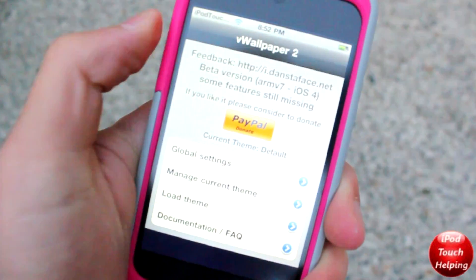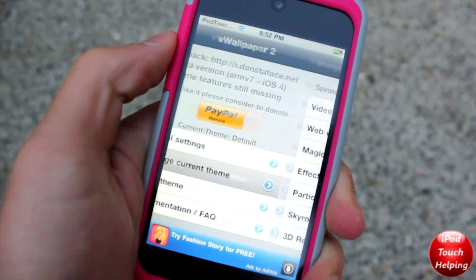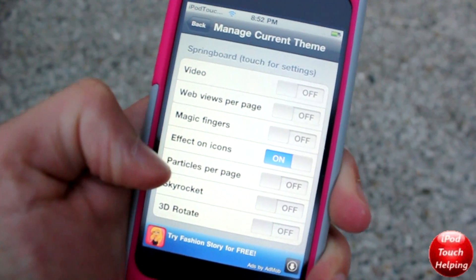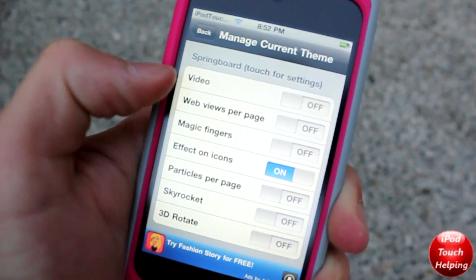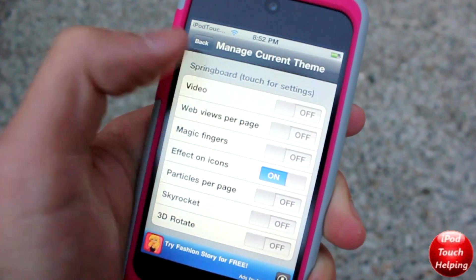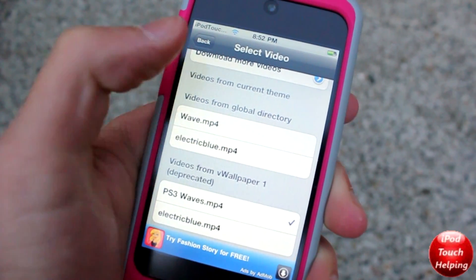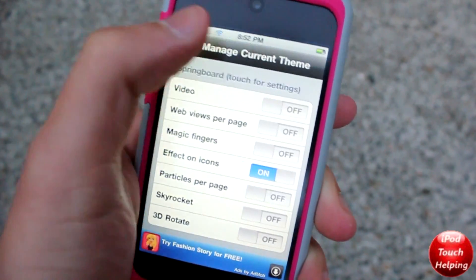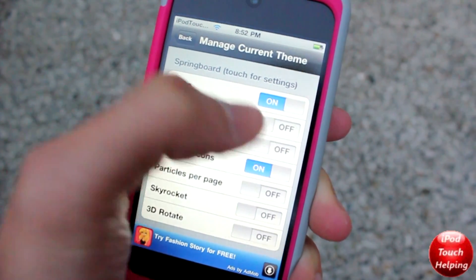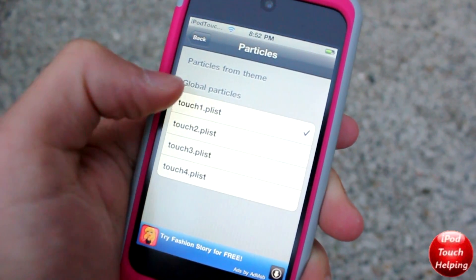This is where you're going to want to really put everything together. To do this, click on manage current theme and then you have a bunch of different options here to choose from. Right now we're going to change our video wallpaper and find that downloaded file. Scroll down and click on that downloaded video wallpaper you downloaded earlier and make sure you enable it.